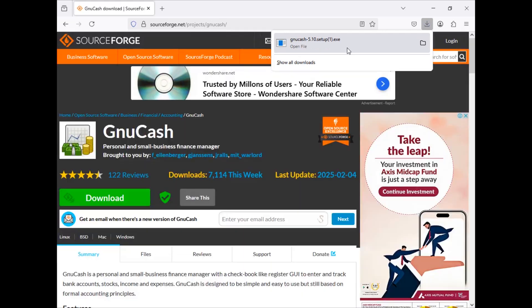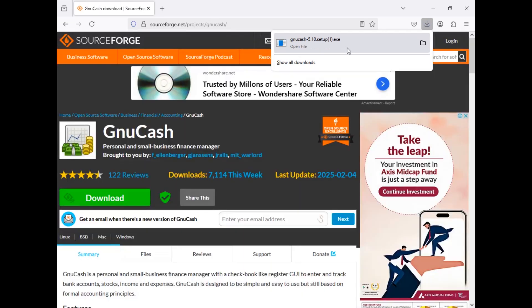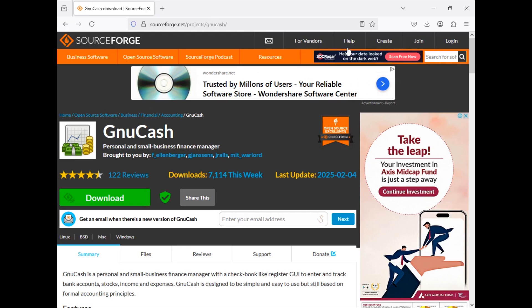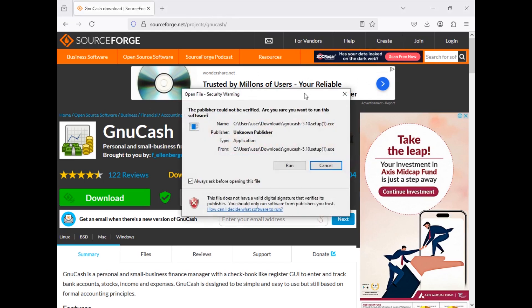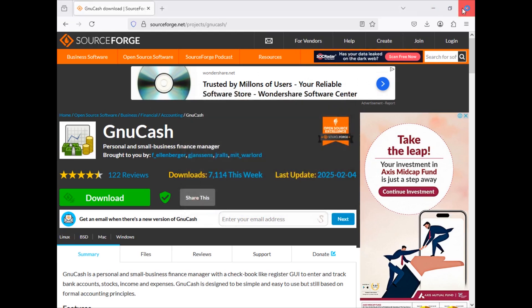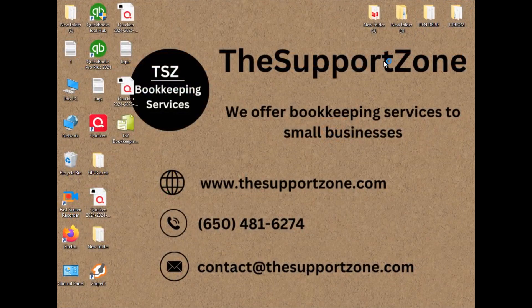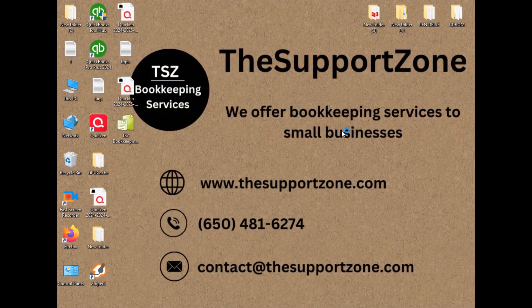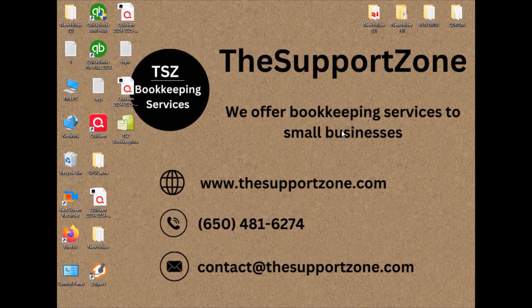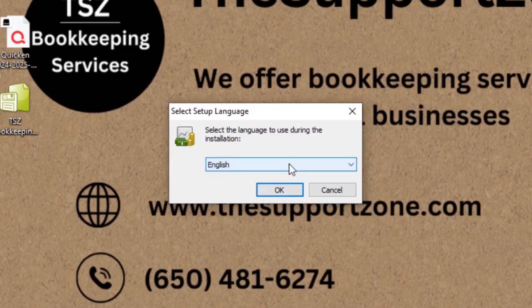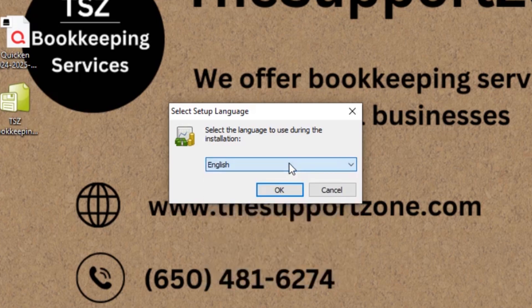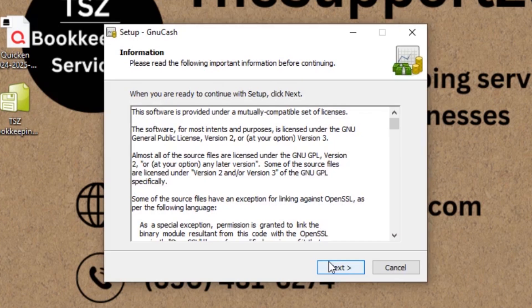So as GnuCash is downloaded, we just need to click on this one. I'm going to close this window now. So it will show us a couple of windows options here, like they are giving us several language options. I'm going to choose English and then click OK.